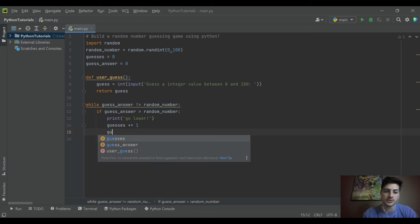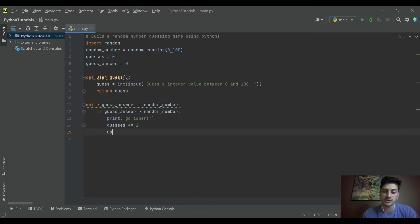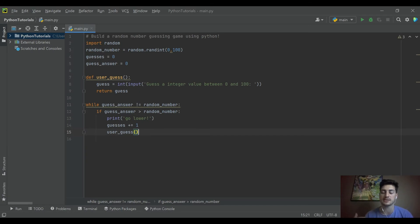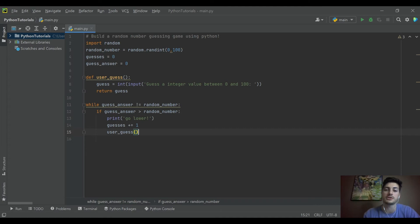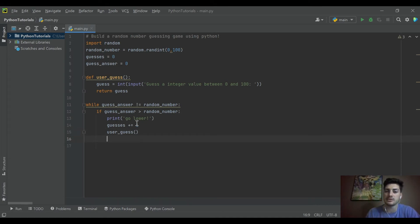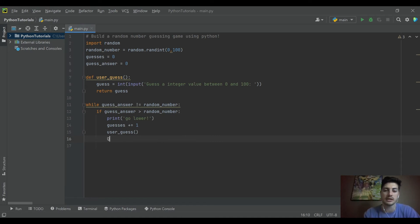And then we will run the guess function. So user_guess function. So every time they guess and they don't get it right, we add one to the guesses total. And then we run the function again. So that's why I put that code in a function rather than putting it in here directly. So we can just call the function over and over again.